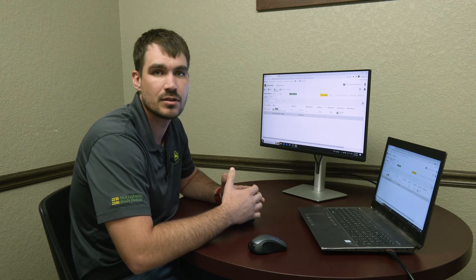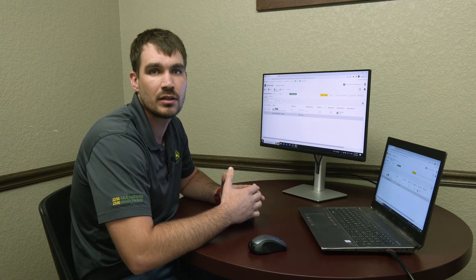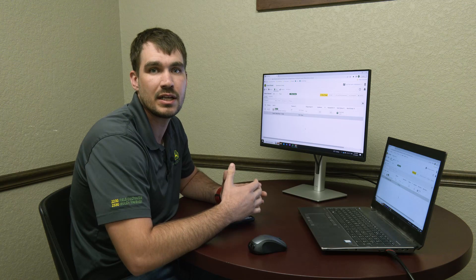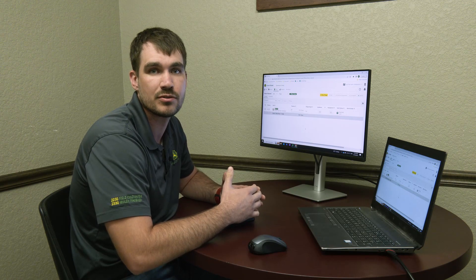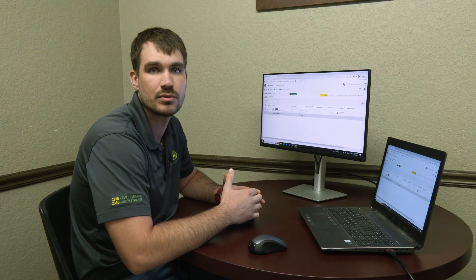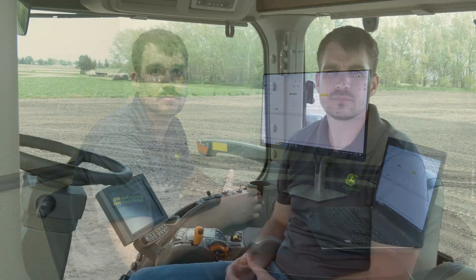But enough of this computer work — let's see how the in-cab user experience compares for these two tools. Even though both methods require similar amounts of computer work and detail, the in-cab user experience is vastly different and is where Work Planner really separates itself.